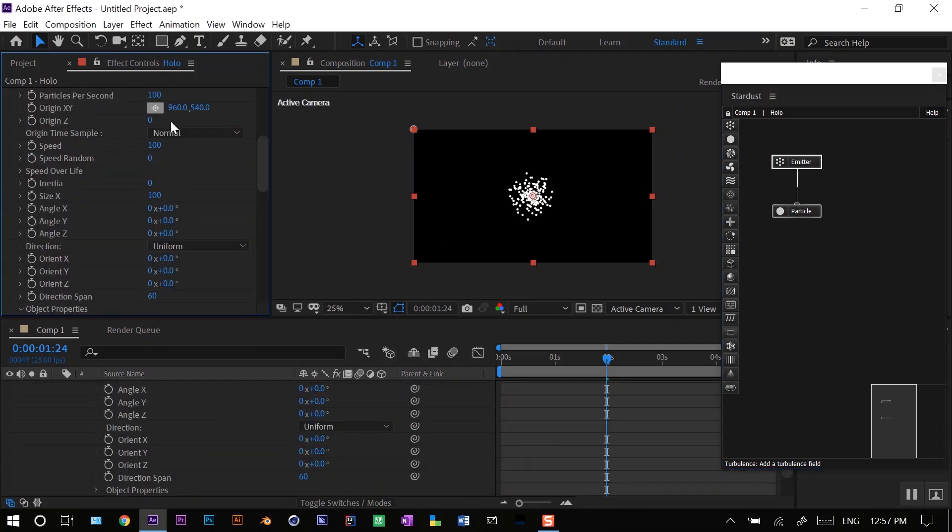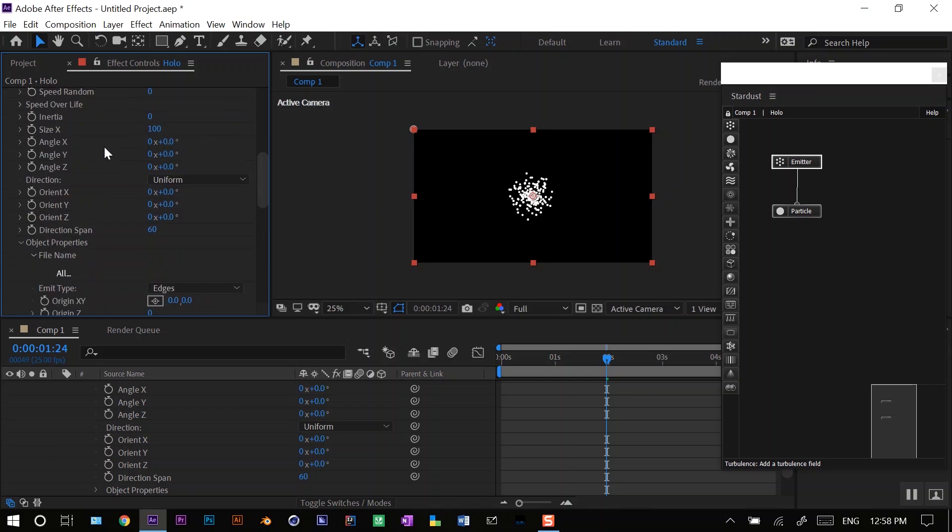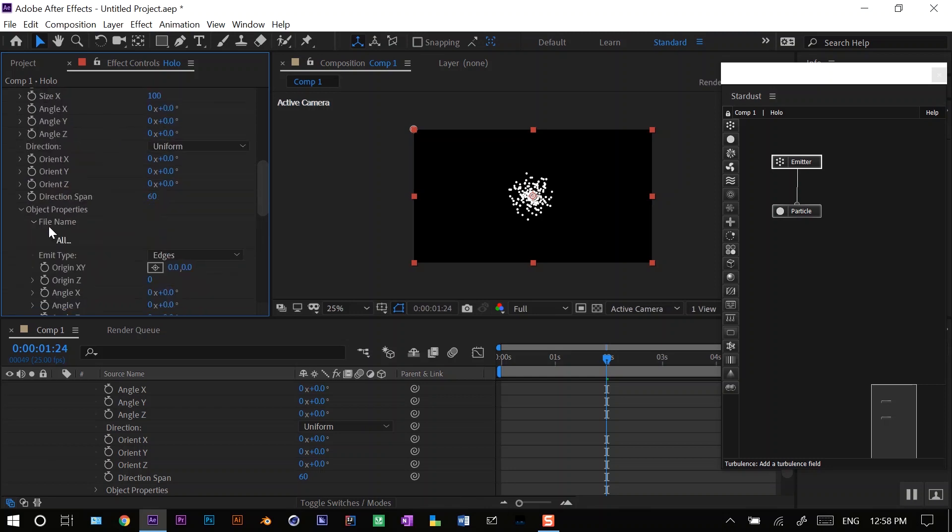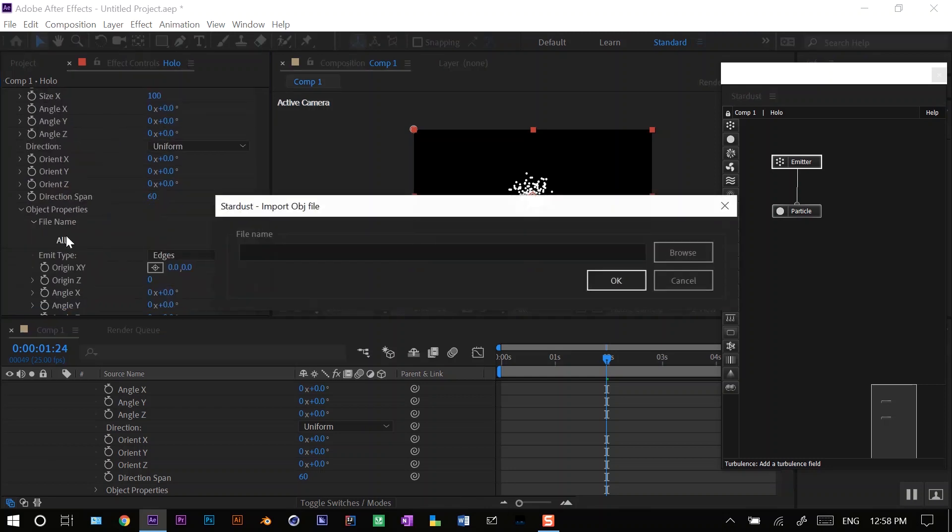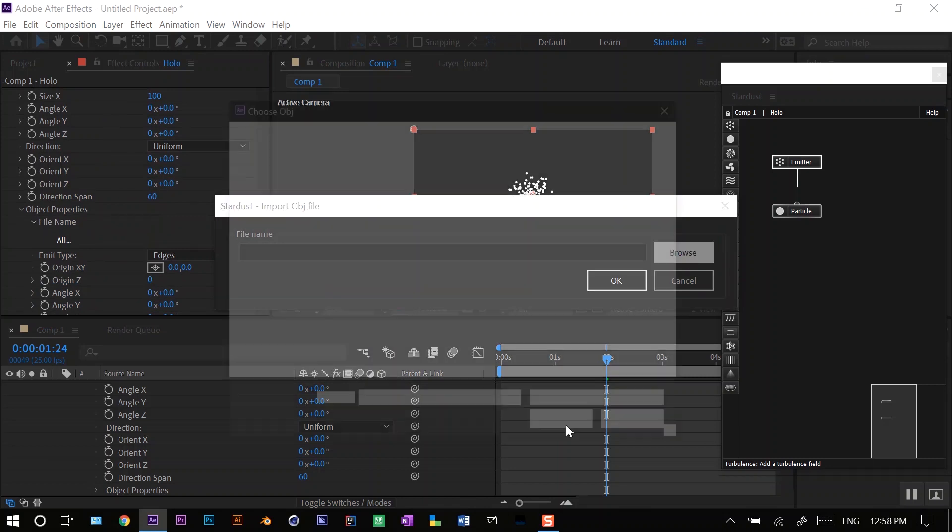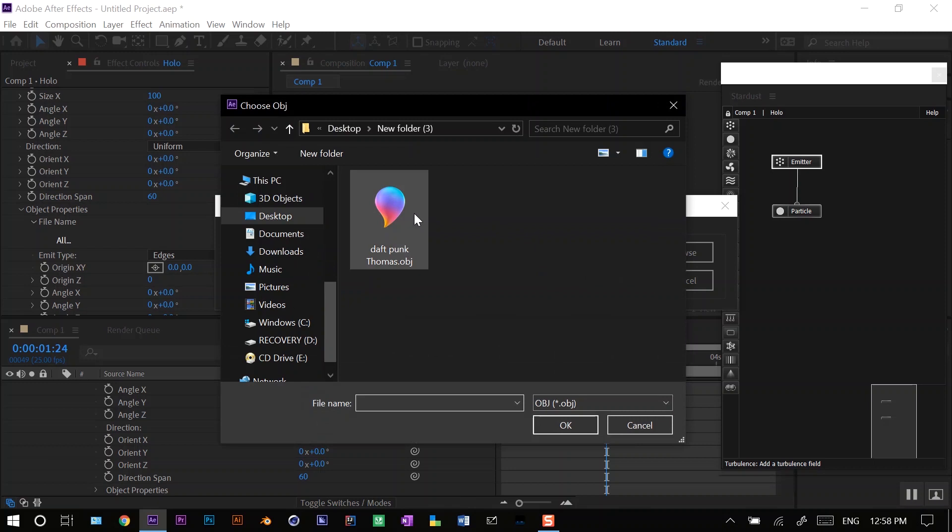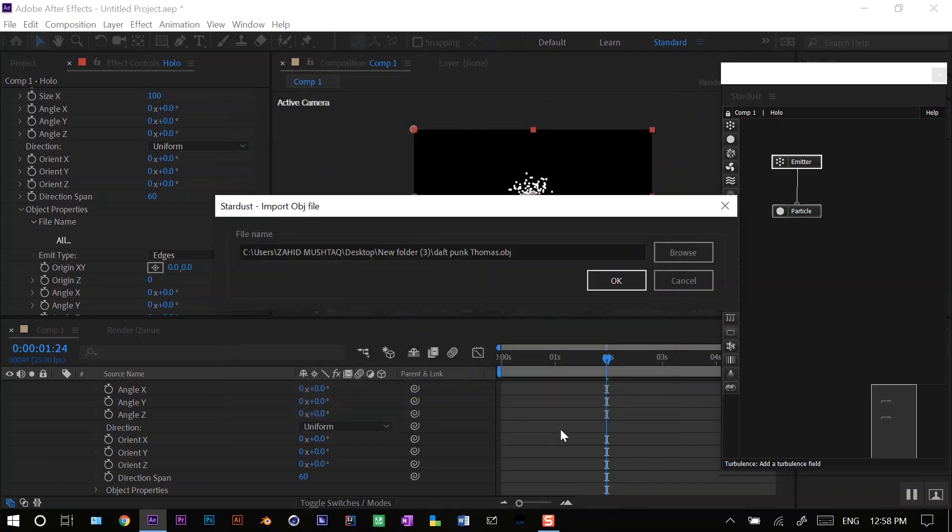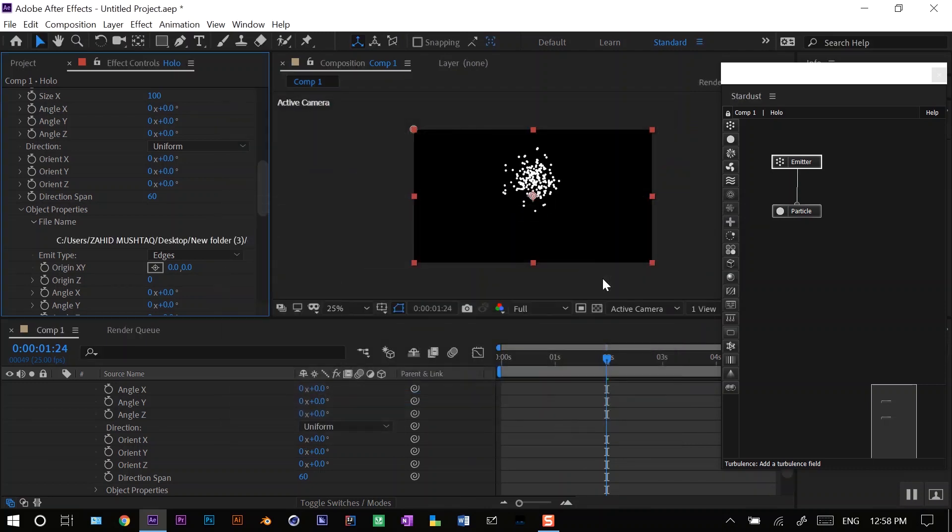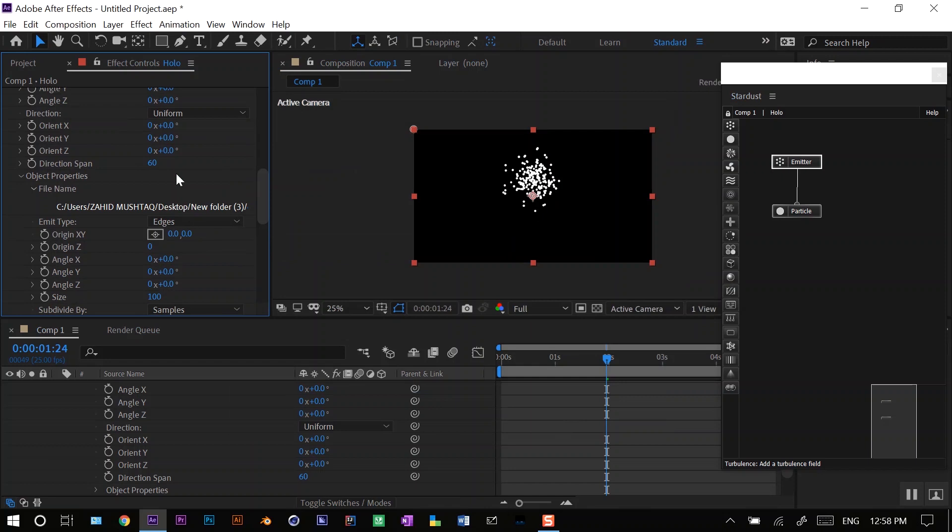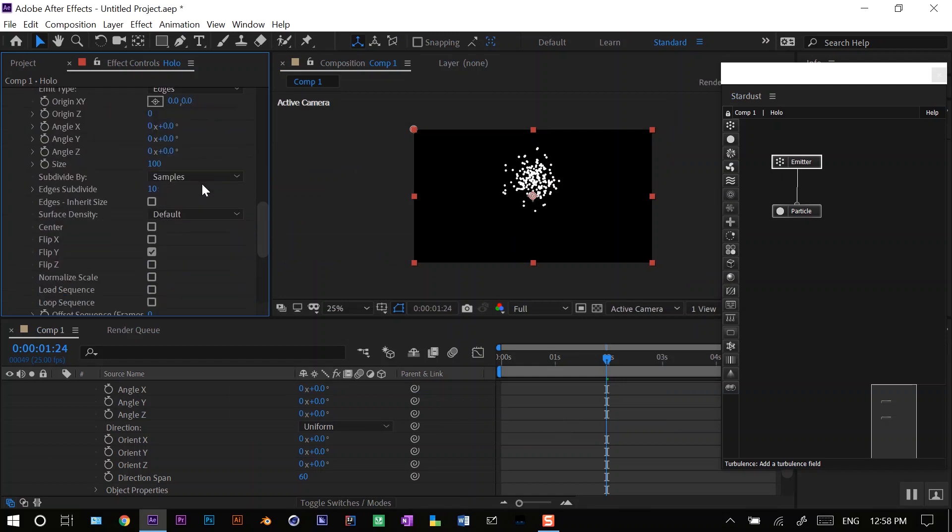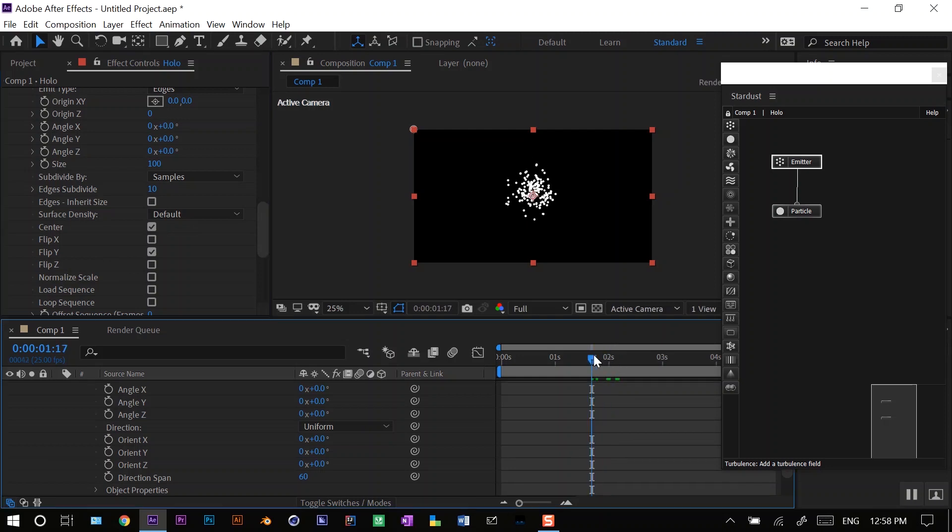For that I need an object, so I'll scroll down to the object properties and double click here and browse my OBJ file. The link for that is in the description. Here is my Daft Punk helmet OBJ file. I'll center it, align it with the comp.